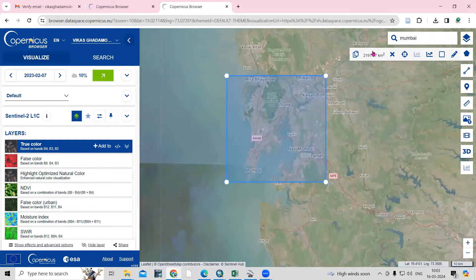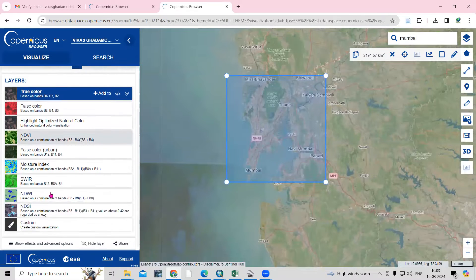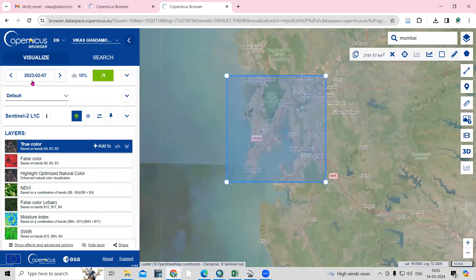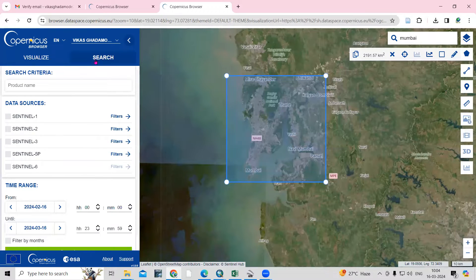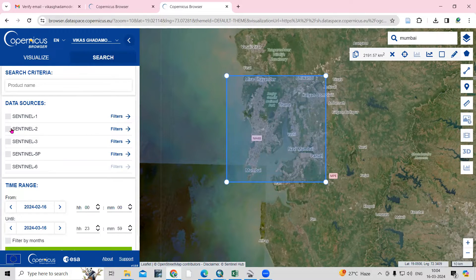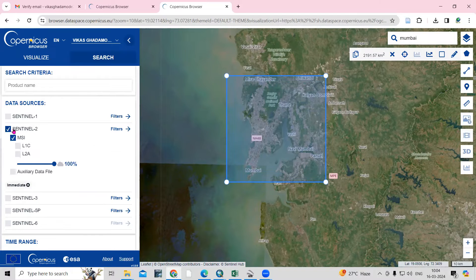This way you can select your study area. It will show how much area you've selected in square kilometers. Then go to the search option, click on it. Here you can see Sentinel-2 and Sentinel-3 listed — I'm interested in Sentinel-2, so I'll select that.